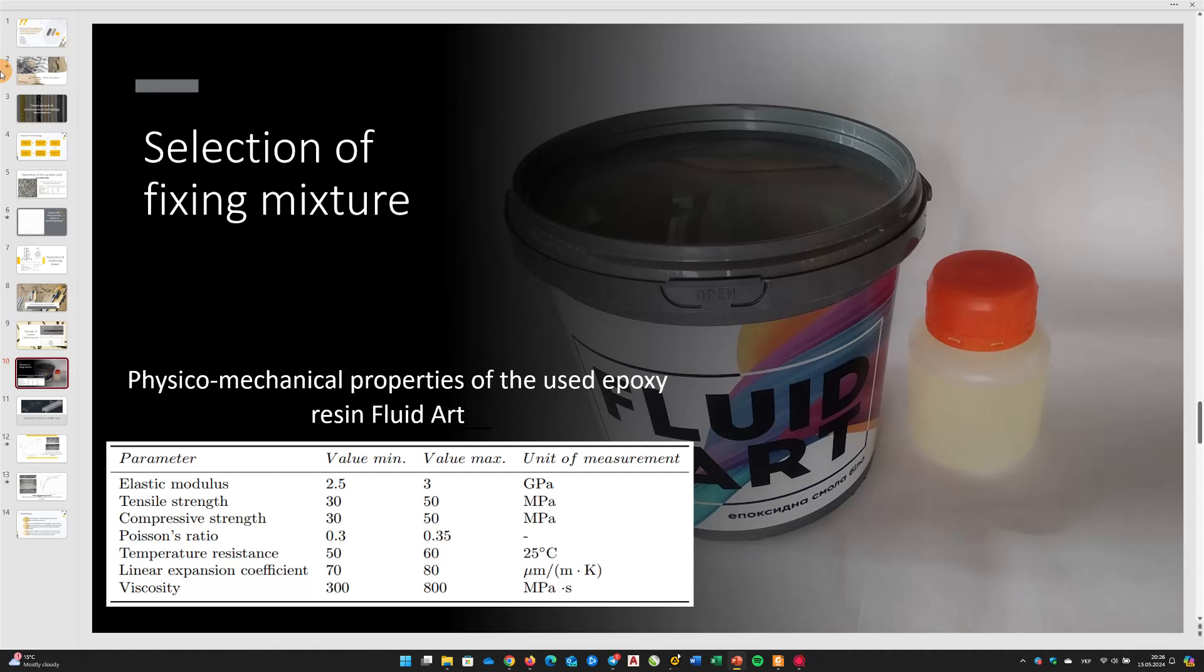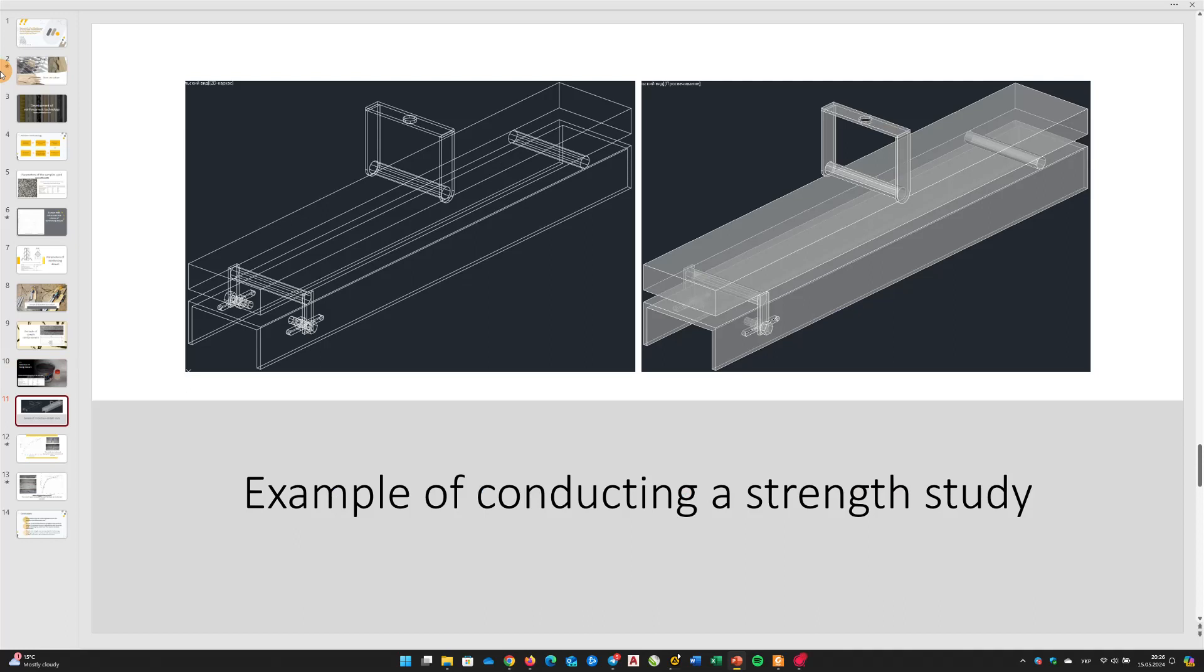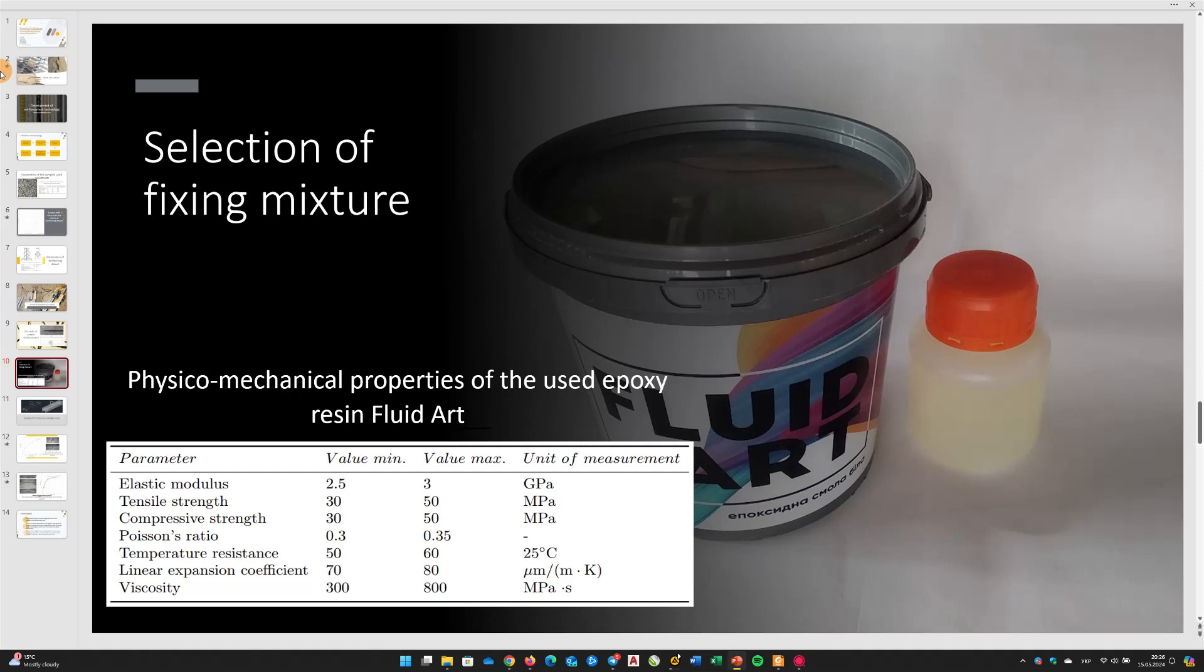After that, the blanks were kept for 28 days. Despite the fact that the resin dries and gains initial strength within one day, the manufacturer recommends a storage period of at least 28 days for it to acquire its maximum strength.